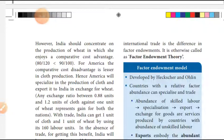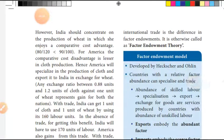India should specialize in the production of cloth and export it in exchange for wheat. Any exchange ratio between 0.88 units and 1.2 units of cloth against one unit of wheat represents a gain for both nations.